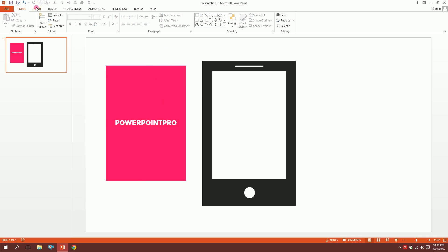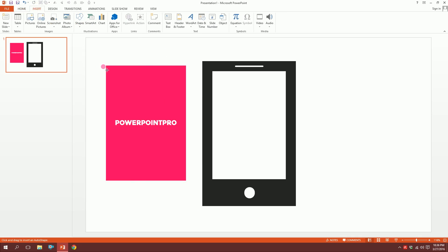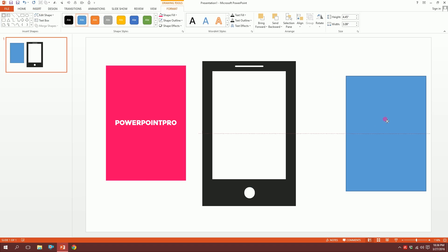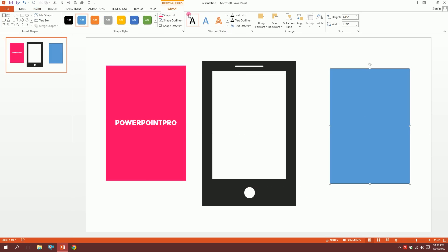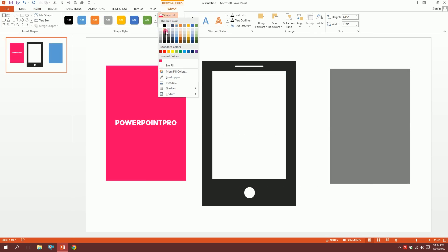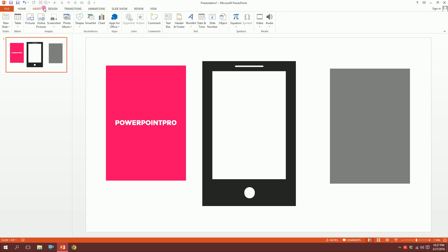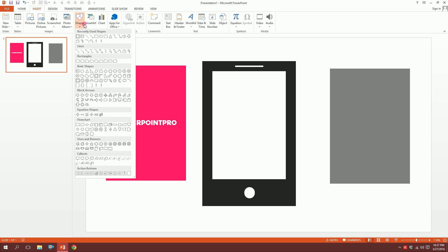Click on Shapes and pick another one and just make it this size and put it right over here. When you press on this, the outline will disappear. Go to Shape Fill and make it this color.